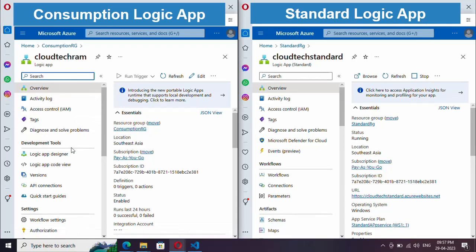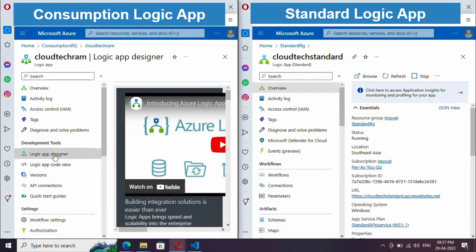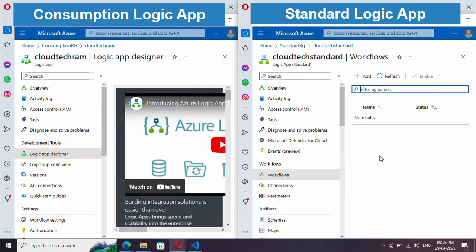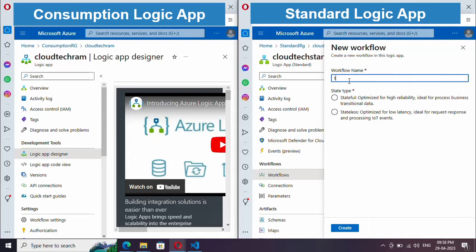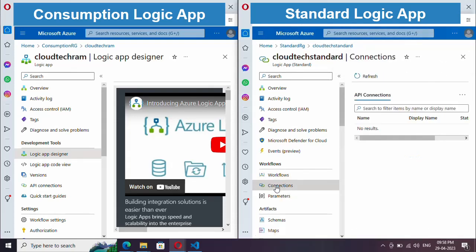Inside the Consumption plan, the options are simpler. You have a Designer where you can drag and drop your logic. In contrast, in Standard plan, under Workflows you can add multiple workflows. In Consumption plan you can only have one workflow. Let me add one. Here you need to select the state type — stateful or stateless. I'm going with stateless. Under Connections, you will see the API connections for integrations like OneDrive, Azure Key Vault, or SendGrid.